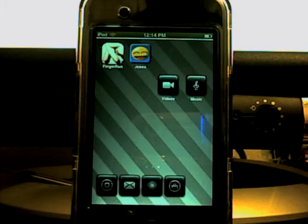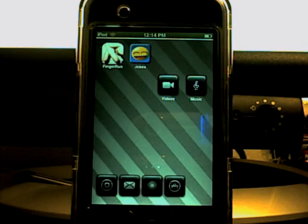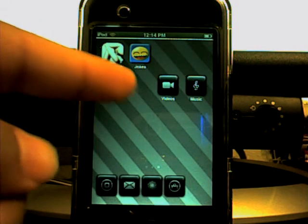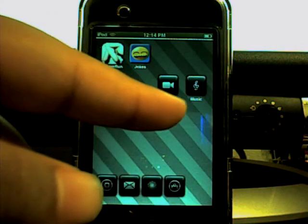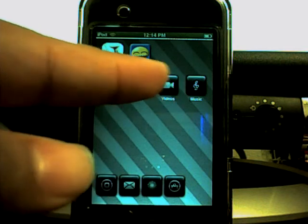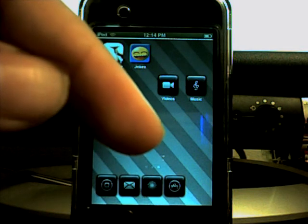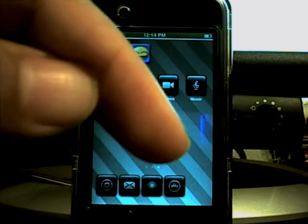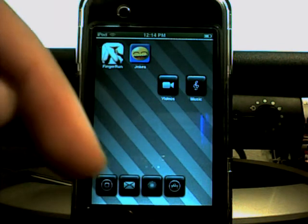Hello guys, it is iPod Touch Bala. I have a slight problem. As you see here, I have the Videos icon and the Music icon. Both of which are very important to me, but I want them in the dock and I only have one spot left. And I need all these in there. What should I do?